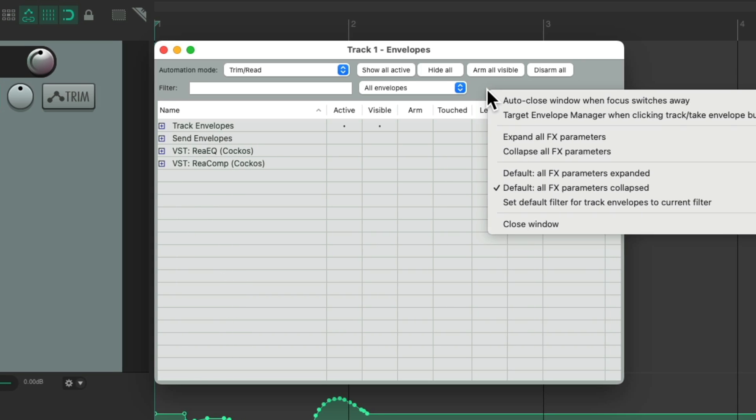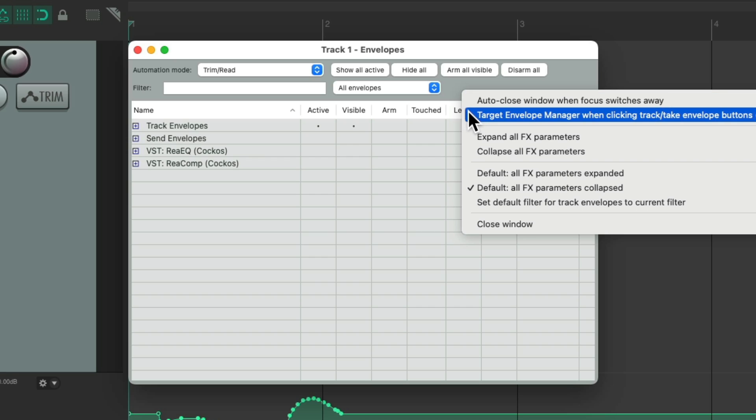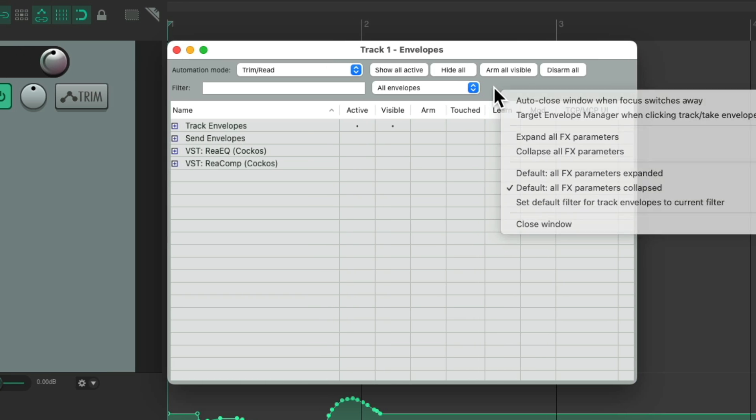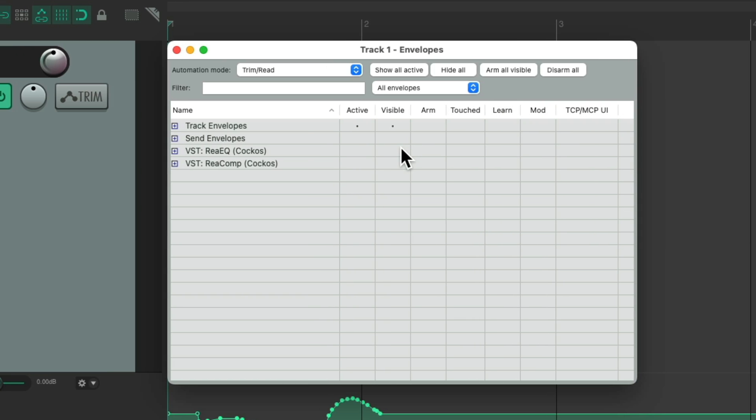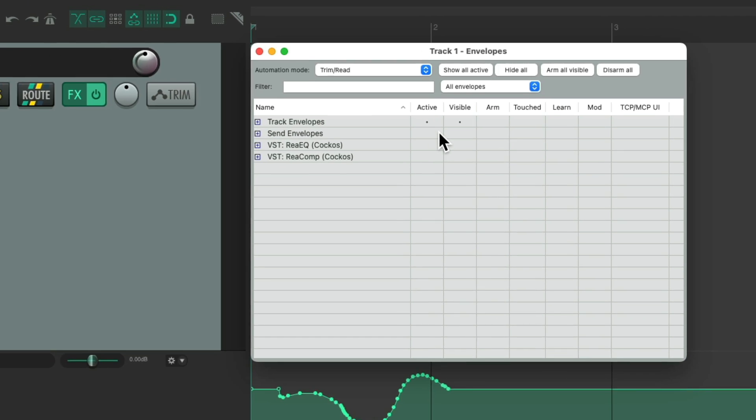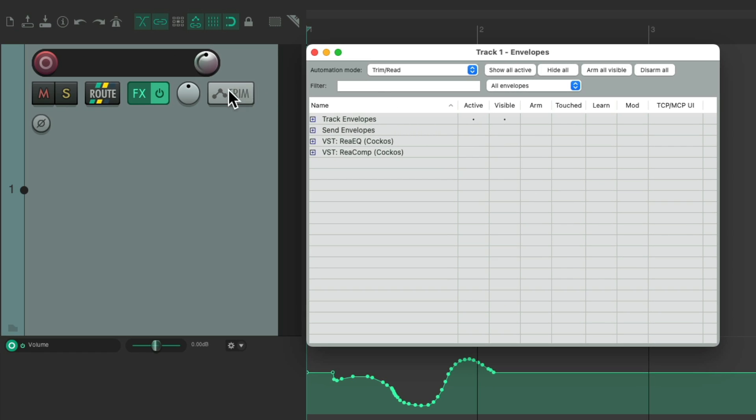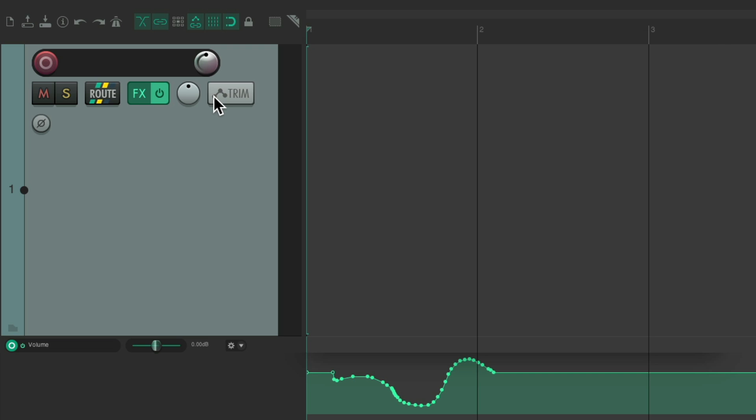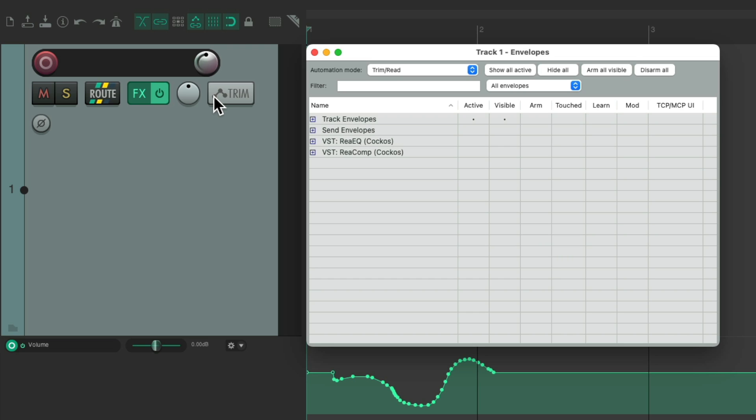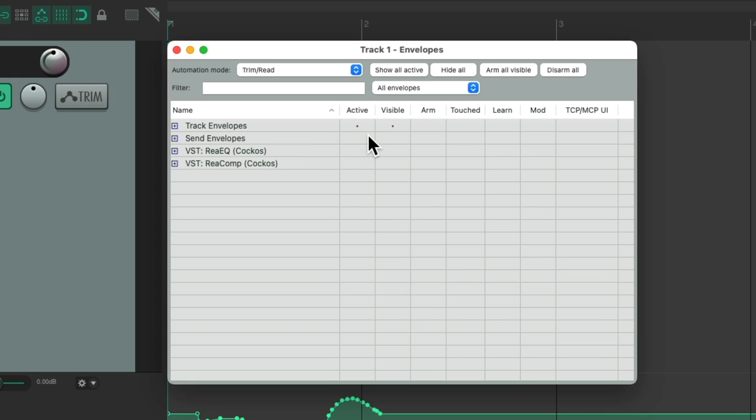There's another option, right here, that's going to target the envelope manager when clicking on the track button. And that's because there's two different types of the envelope manager. There's this one that only opens when we hit the track envelope button, and only applies to that track, and a global one that can apply to many tracks or items at the same time, based on if they're selected or not.